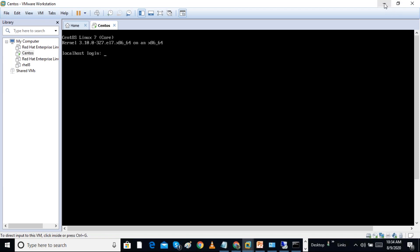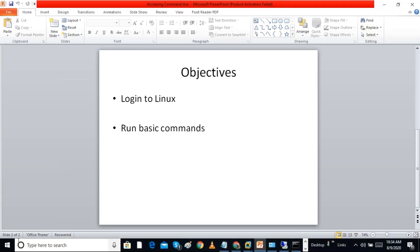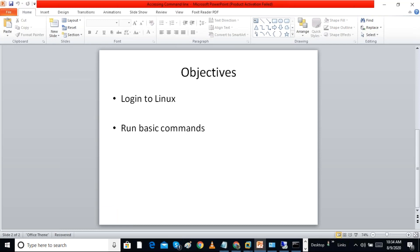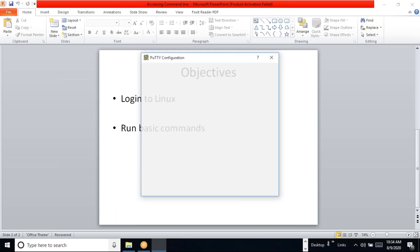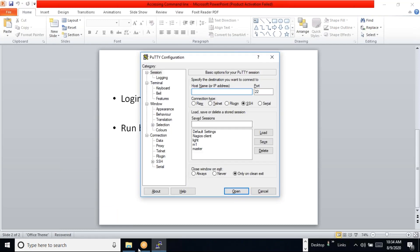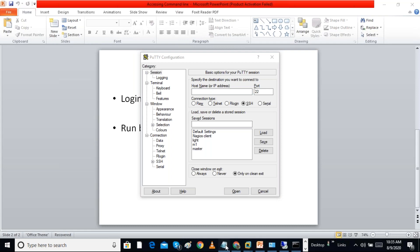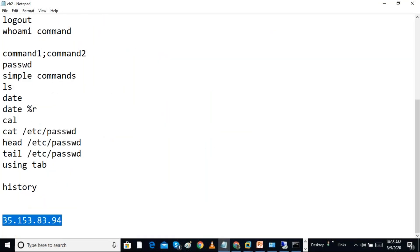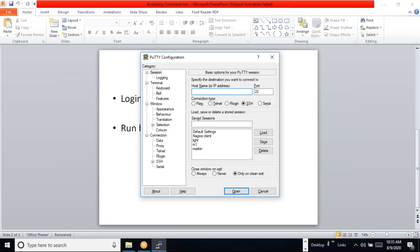In our organization we have a Linux system and we want to log into it. We can use PuTTY and give the IP address of the server. I'm going to connect to the Linux system using PuTTY software, which is an SSH client.